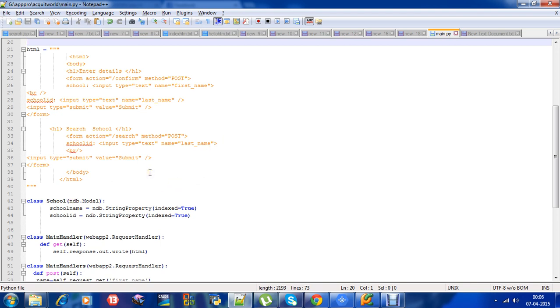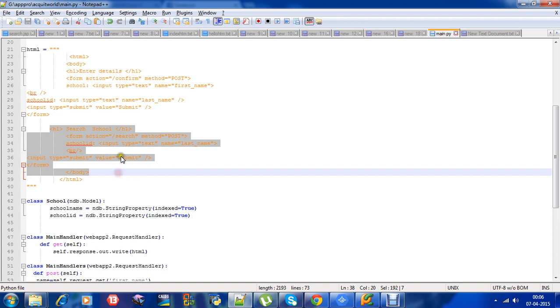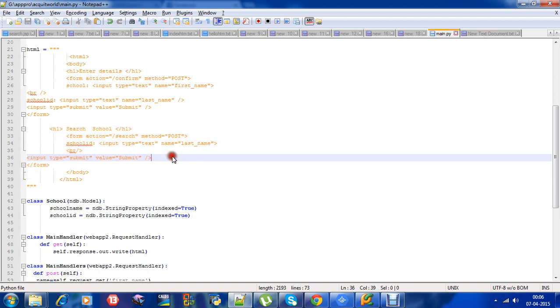Let me explain once again what we did. We added one more input called schoolid and also created another form which takes schoolid as the input.